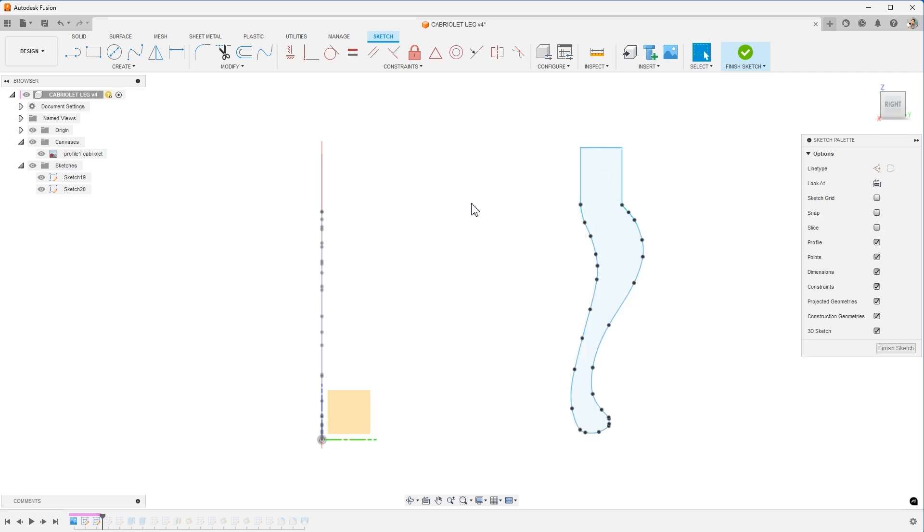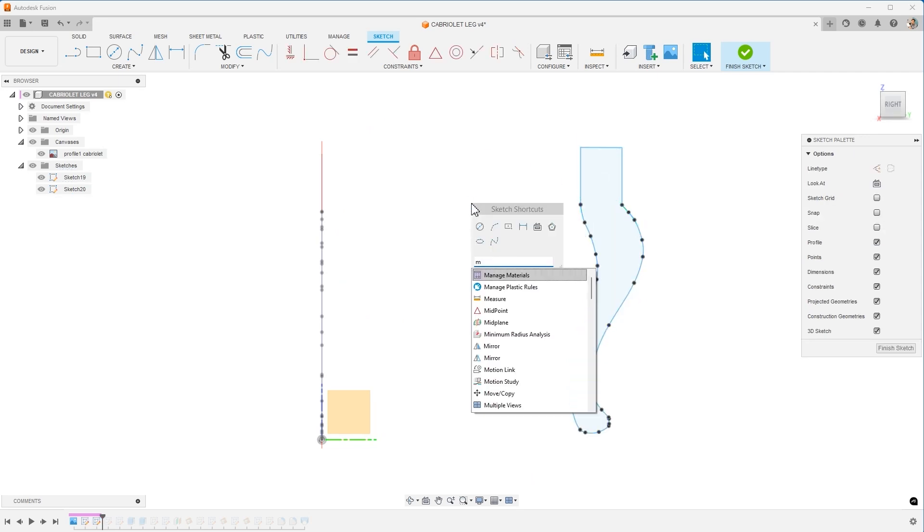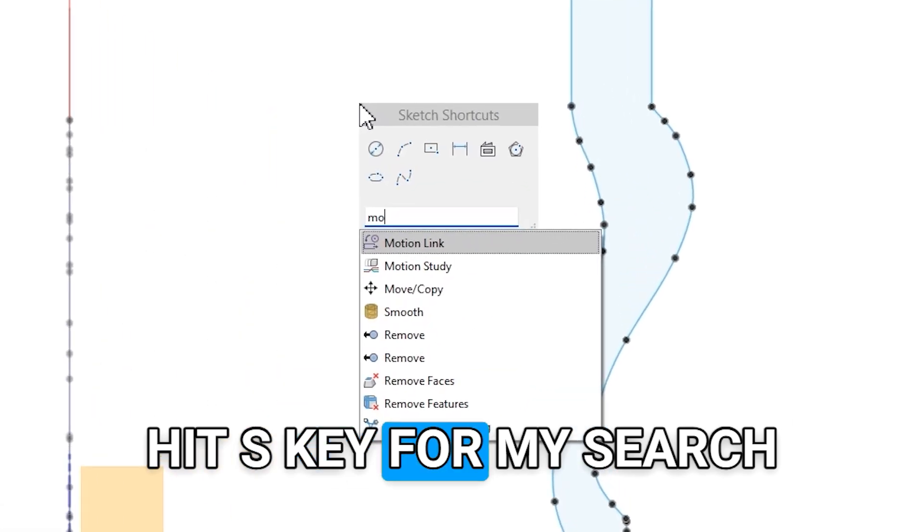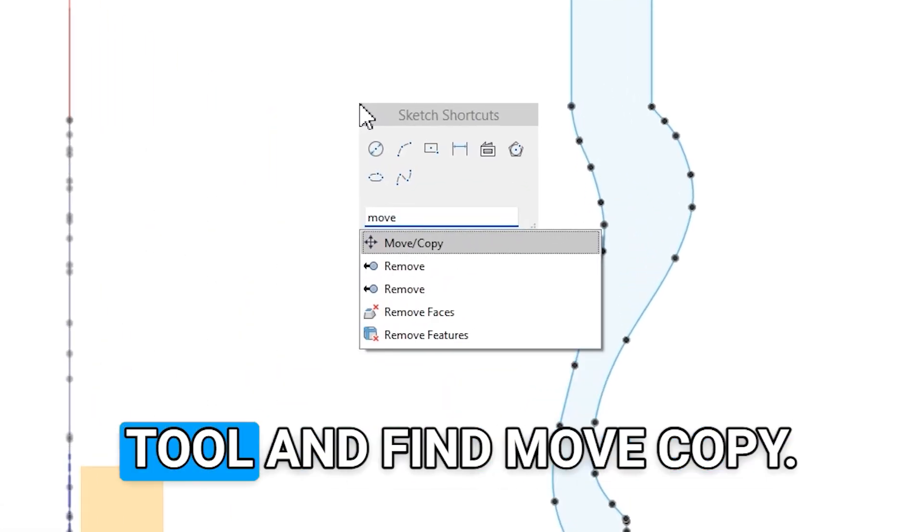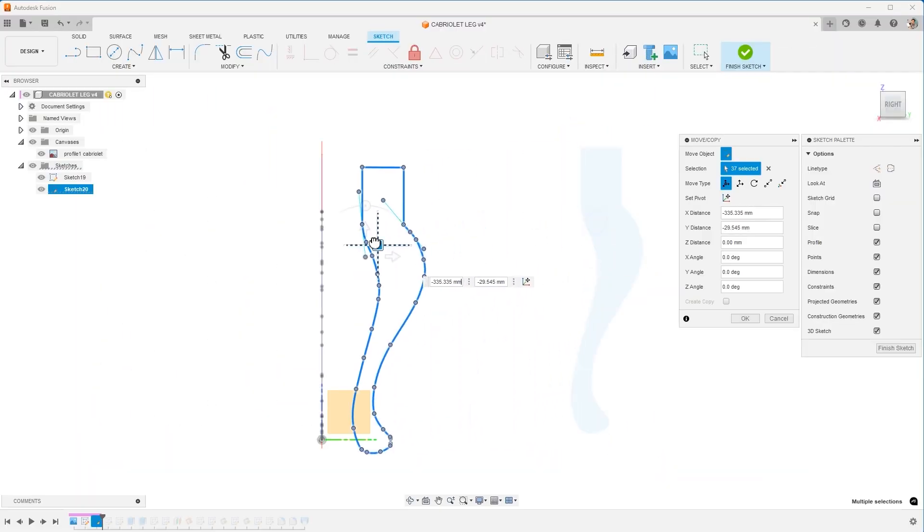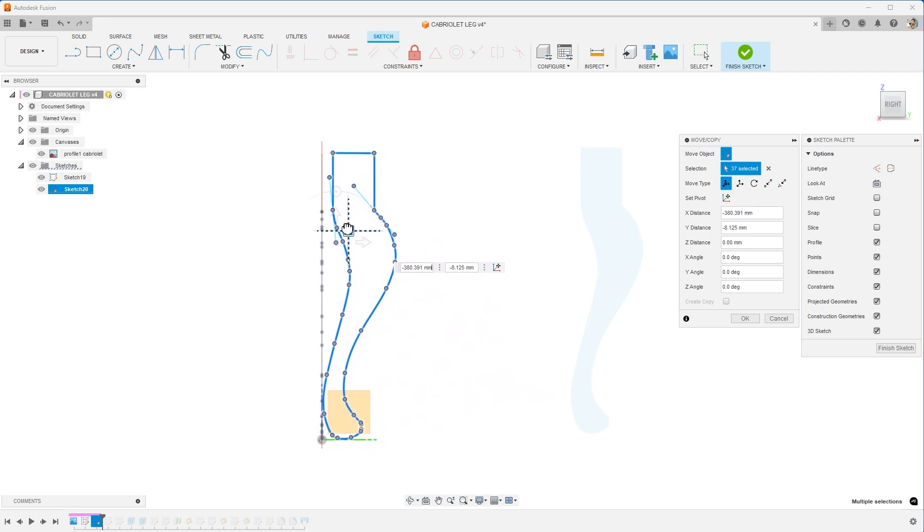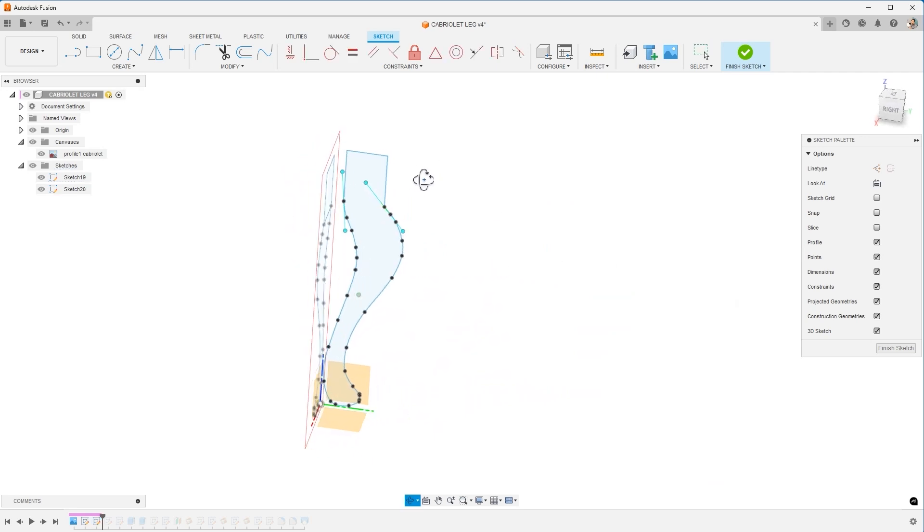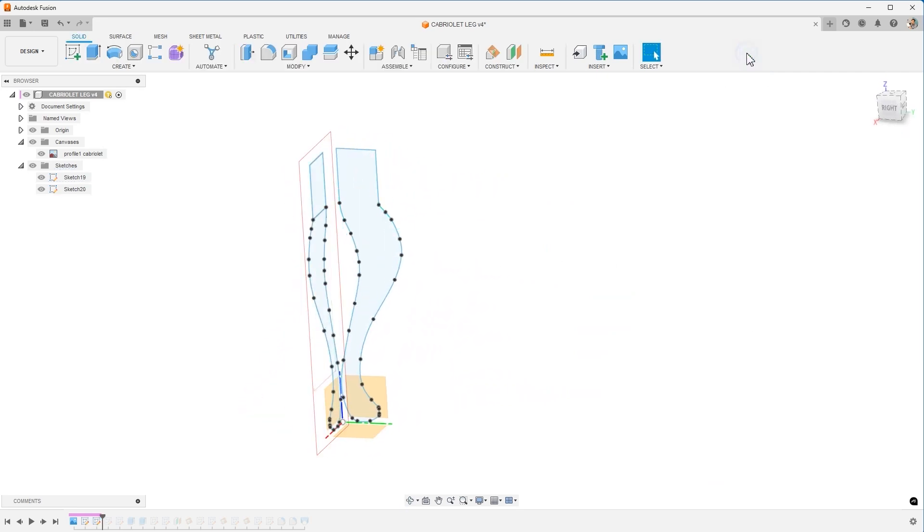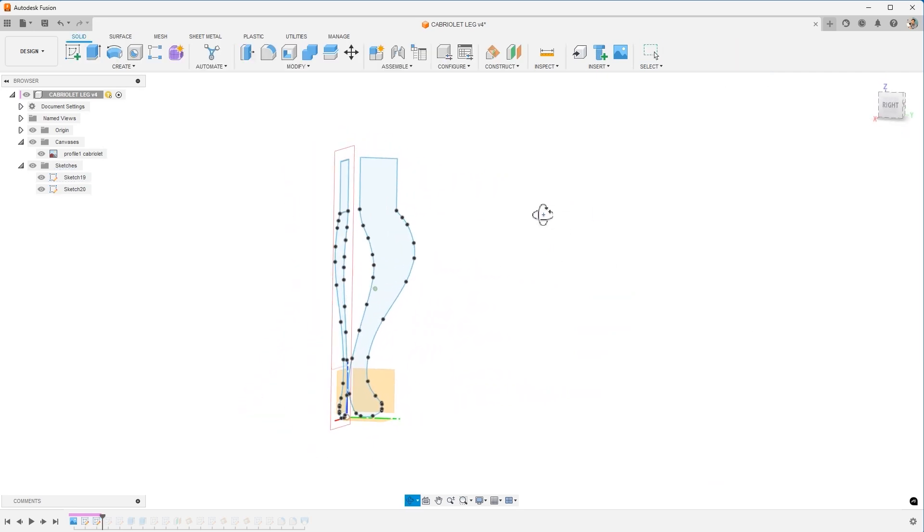Next, I'm going to use the move. I'm going to hit S key for my search tool and find move copy. I'll select the objects, drag them over, get it lined up, hit okay. Now I have two sketches. I'm going to finish the sketch.